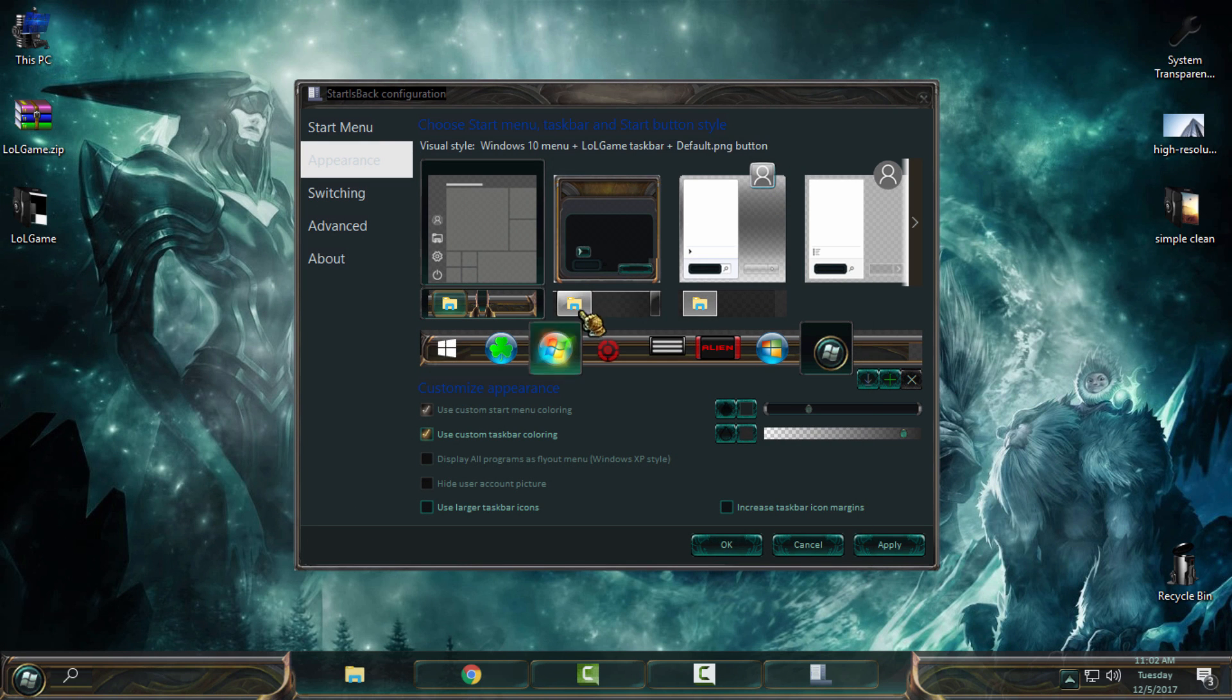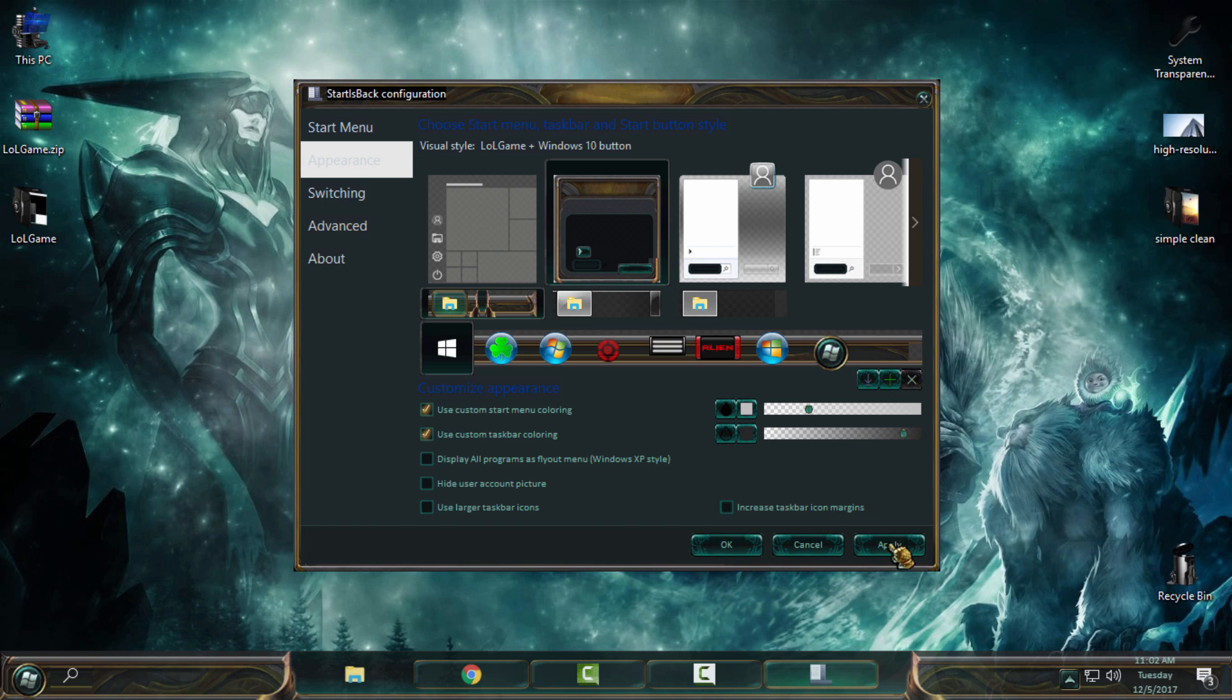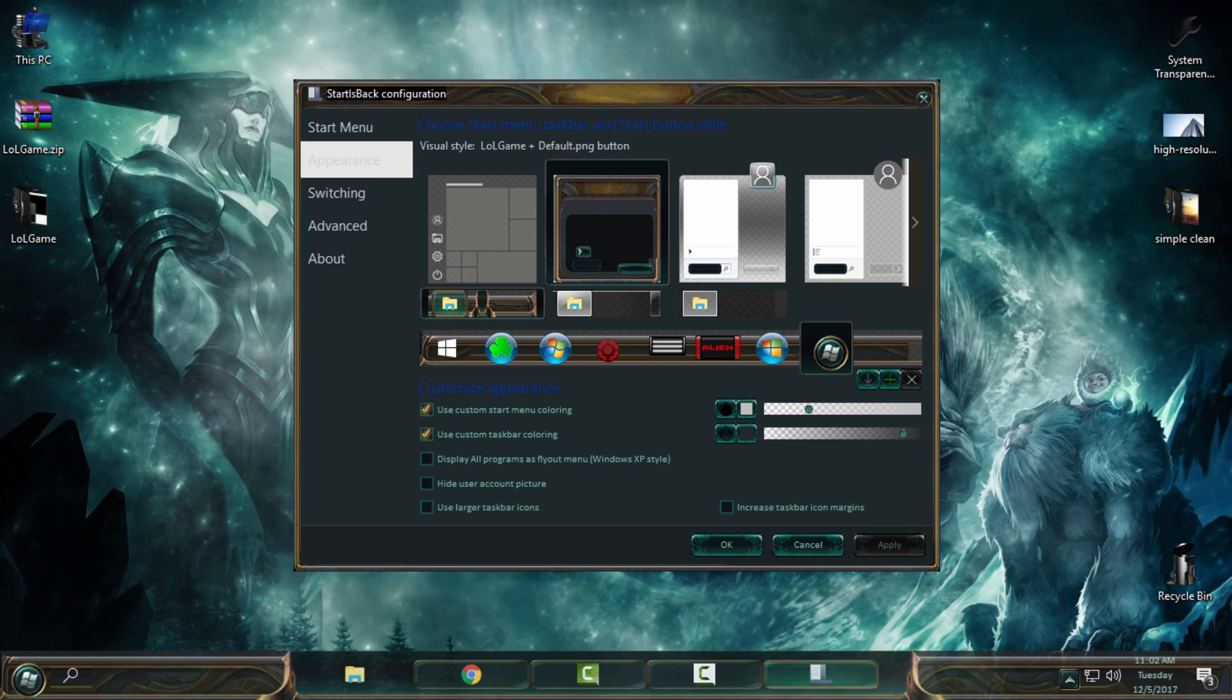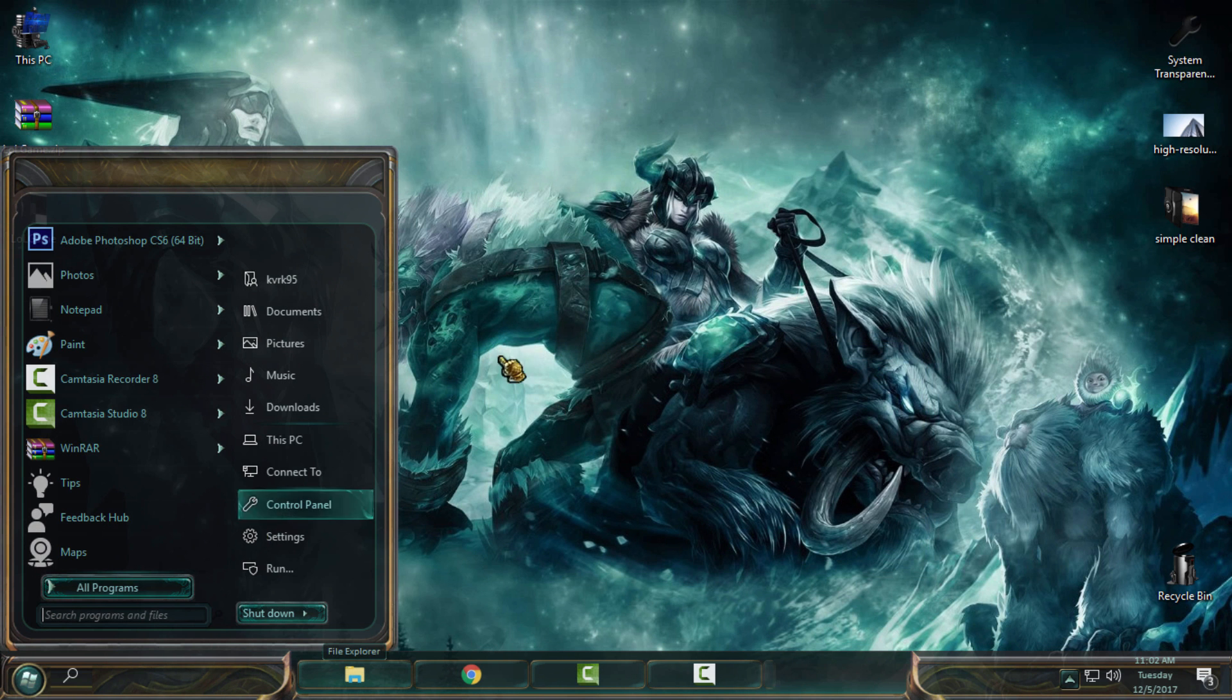Then select again the start button, click Apply again, click OK, and you are done the job. Now I have completely my taskbar, start menu, and start button changed to custom theme.